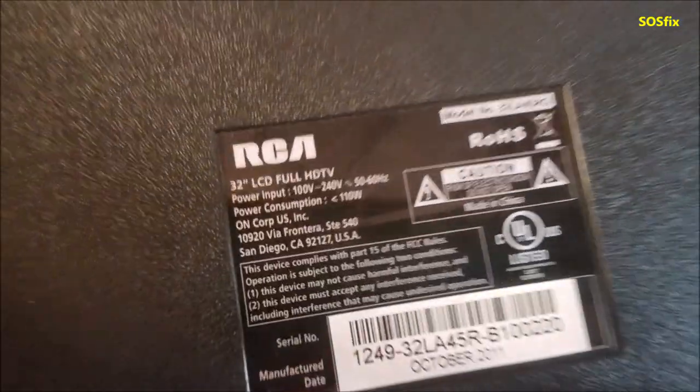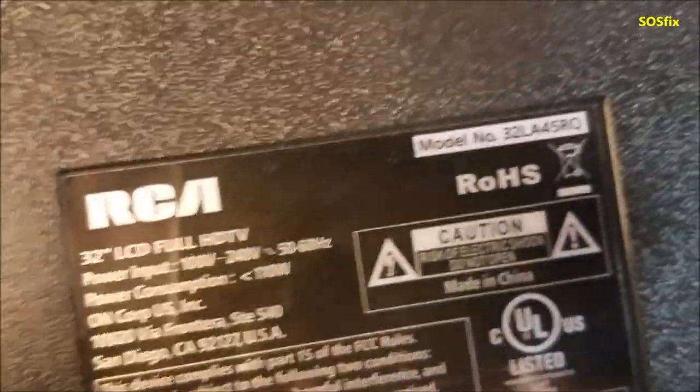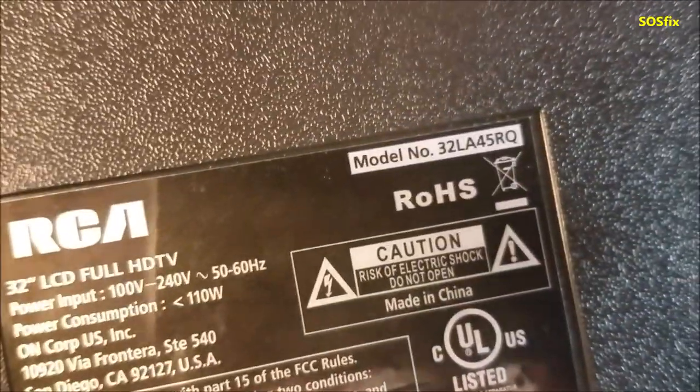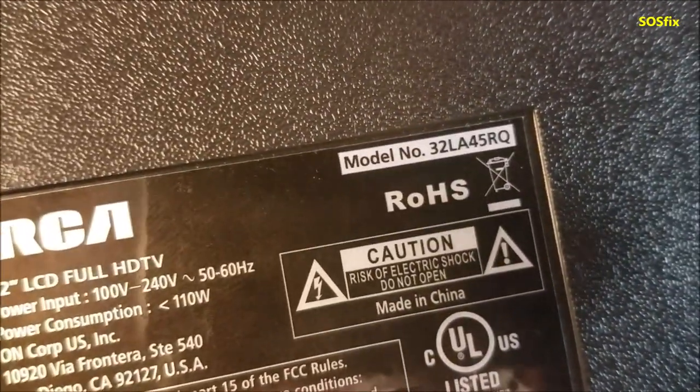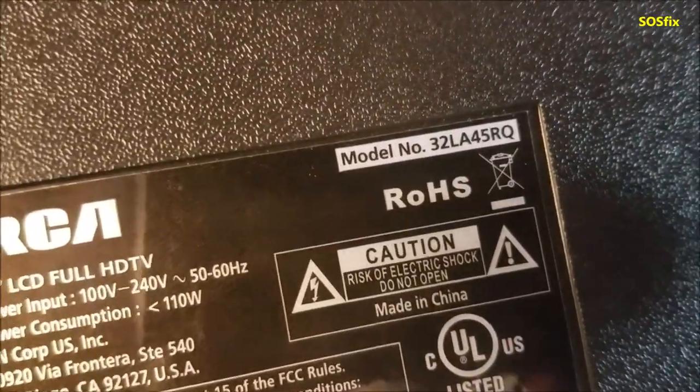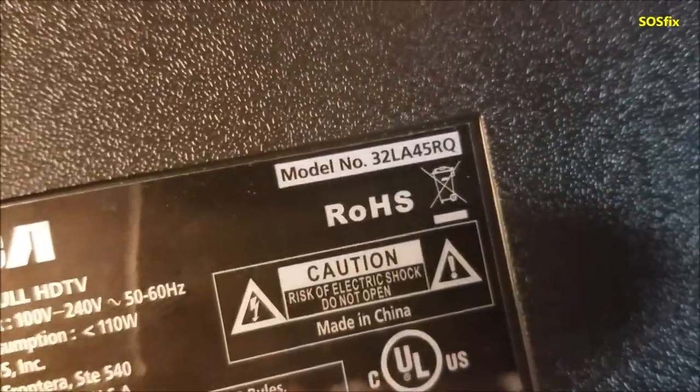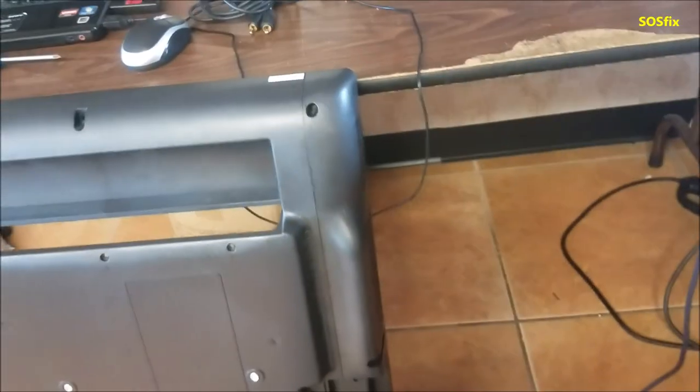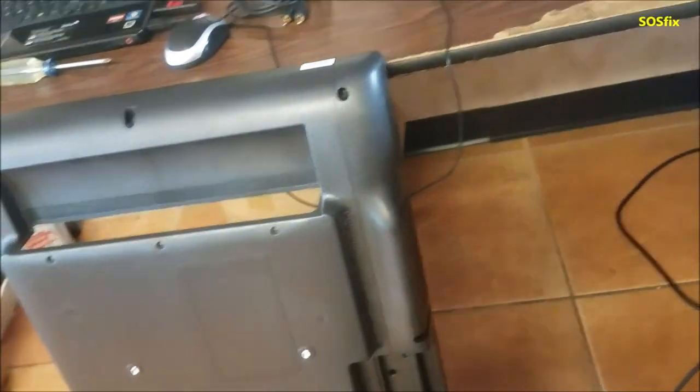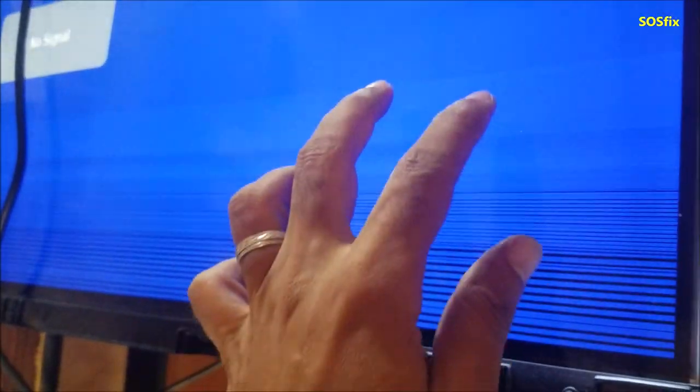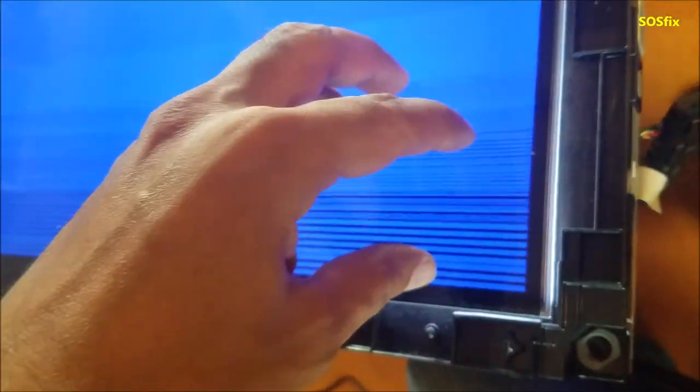For repair today we have this RCA. Let me grab the model number, it's 32LA45RQ. The problem in this one, as you see here, there are horizontal lines on the screen.